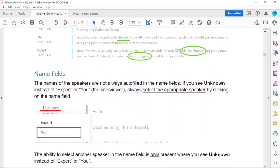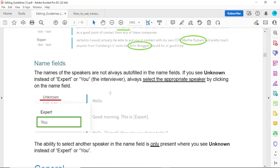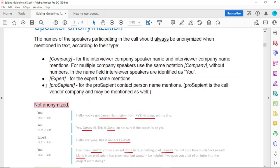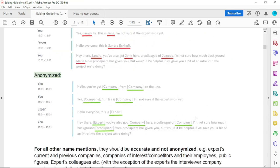When you find a file and the speaker name is unknown, you have to change it to either 'expert,' 'you,' or 'pro sapient contact person.' The speaker name should be 'expert,' 'you,' or 'proficient.'